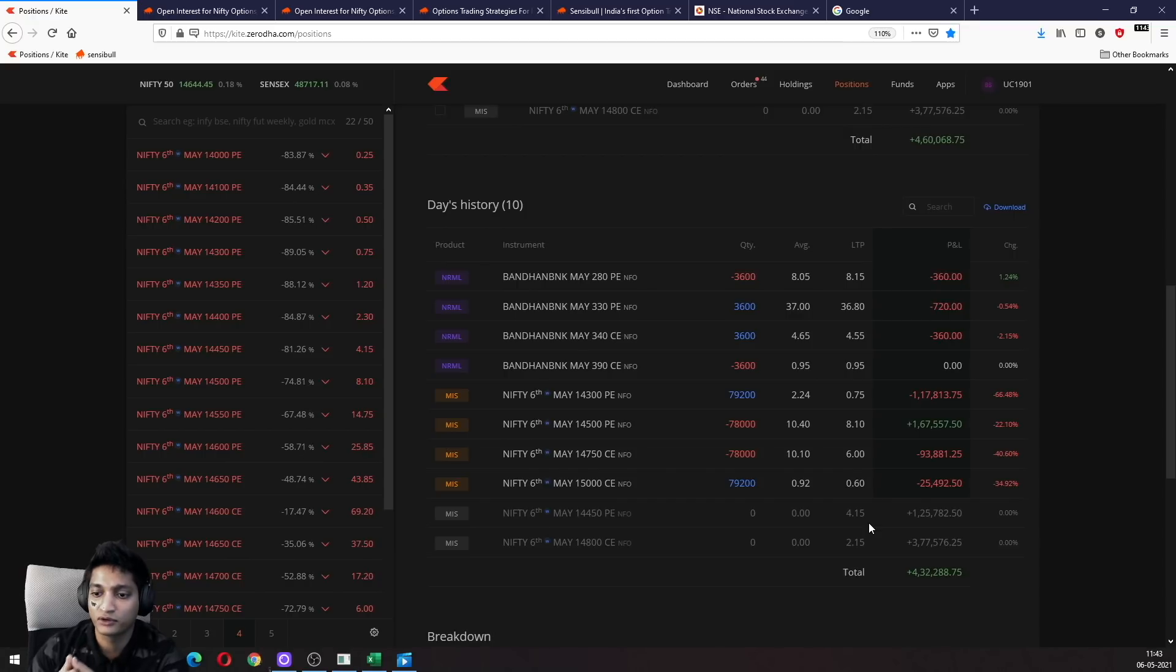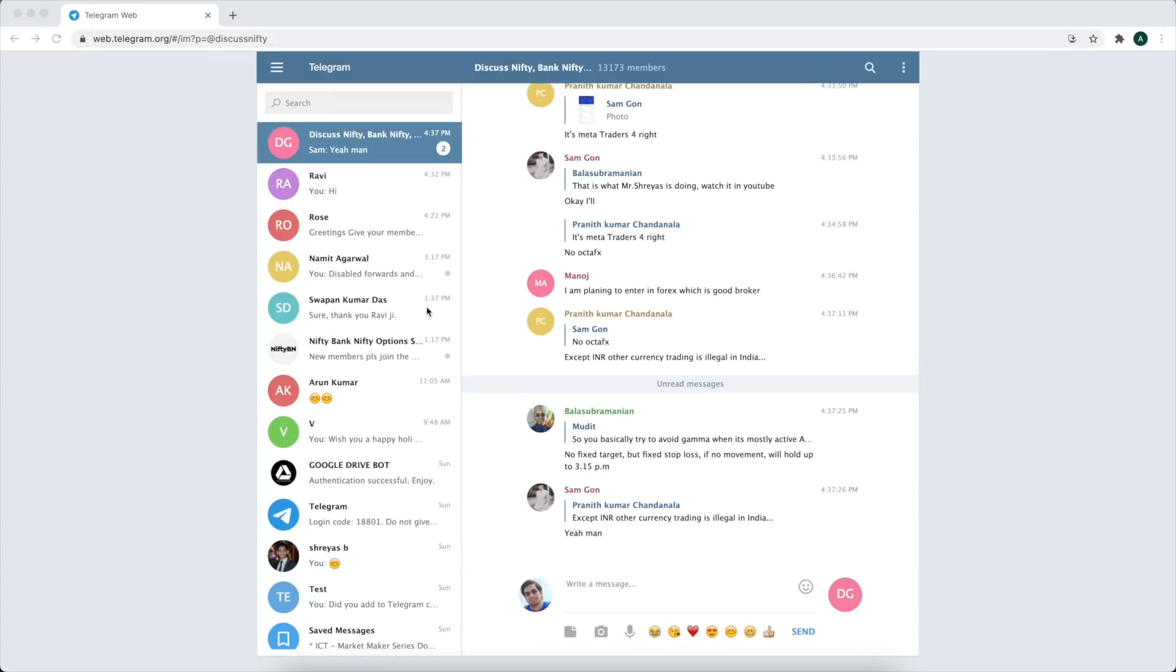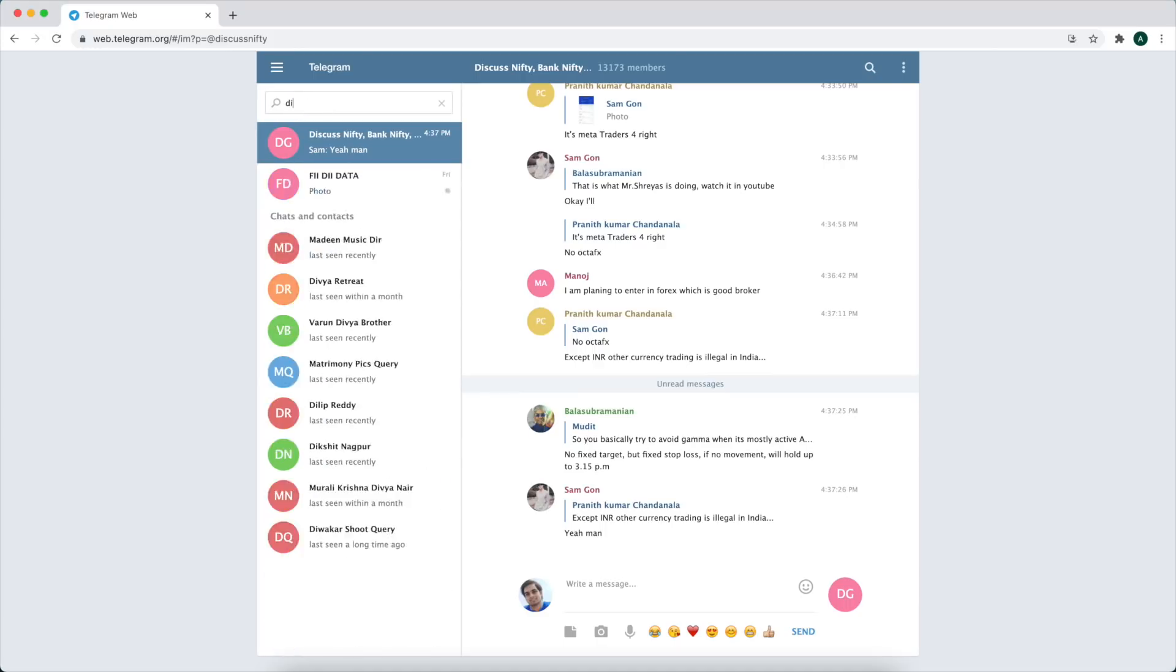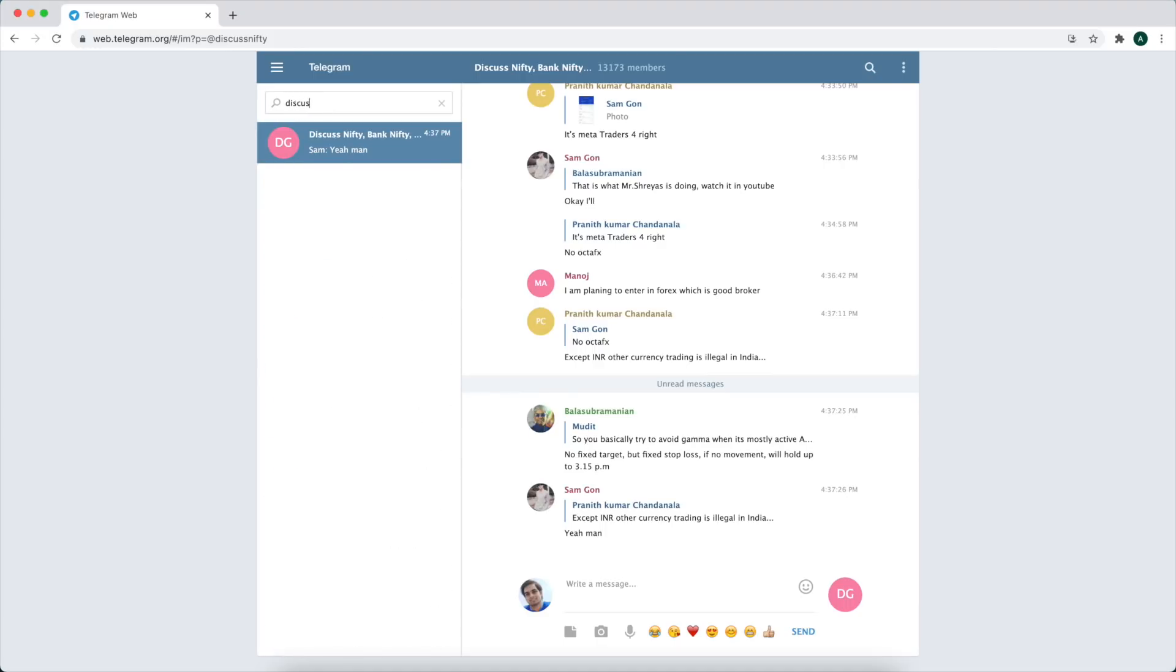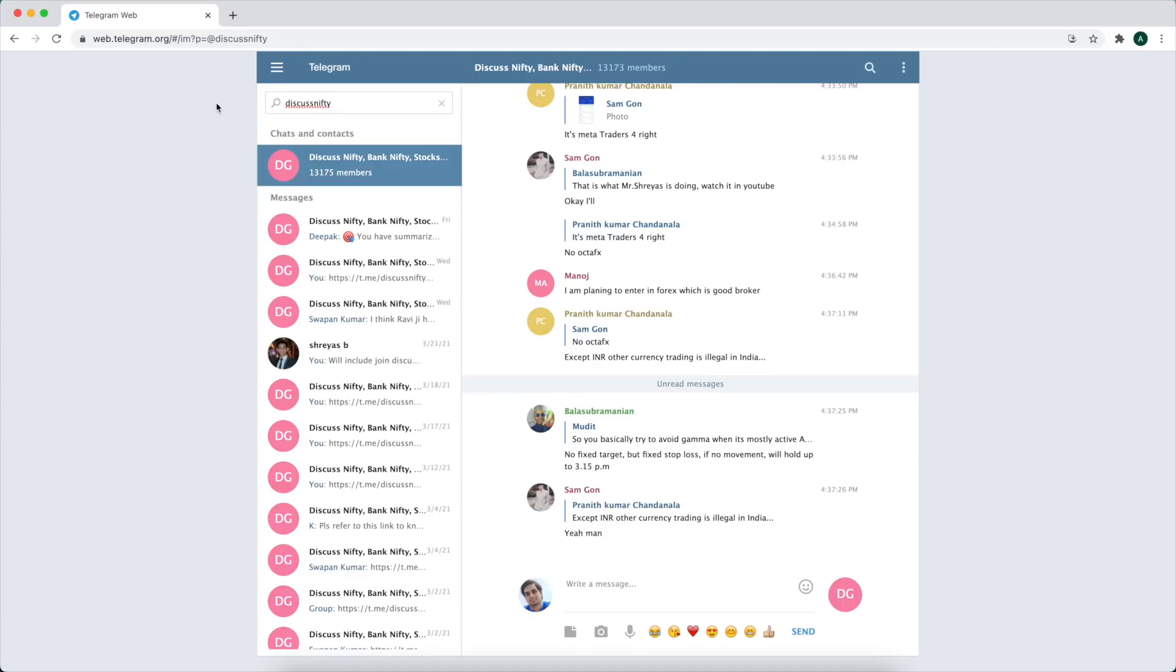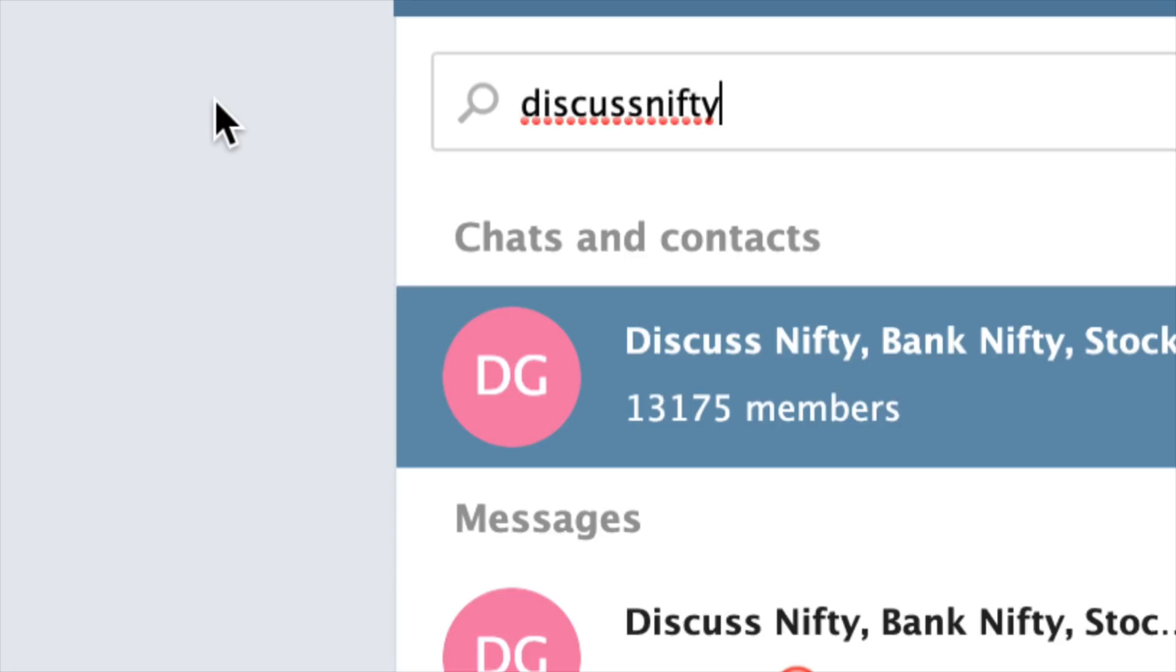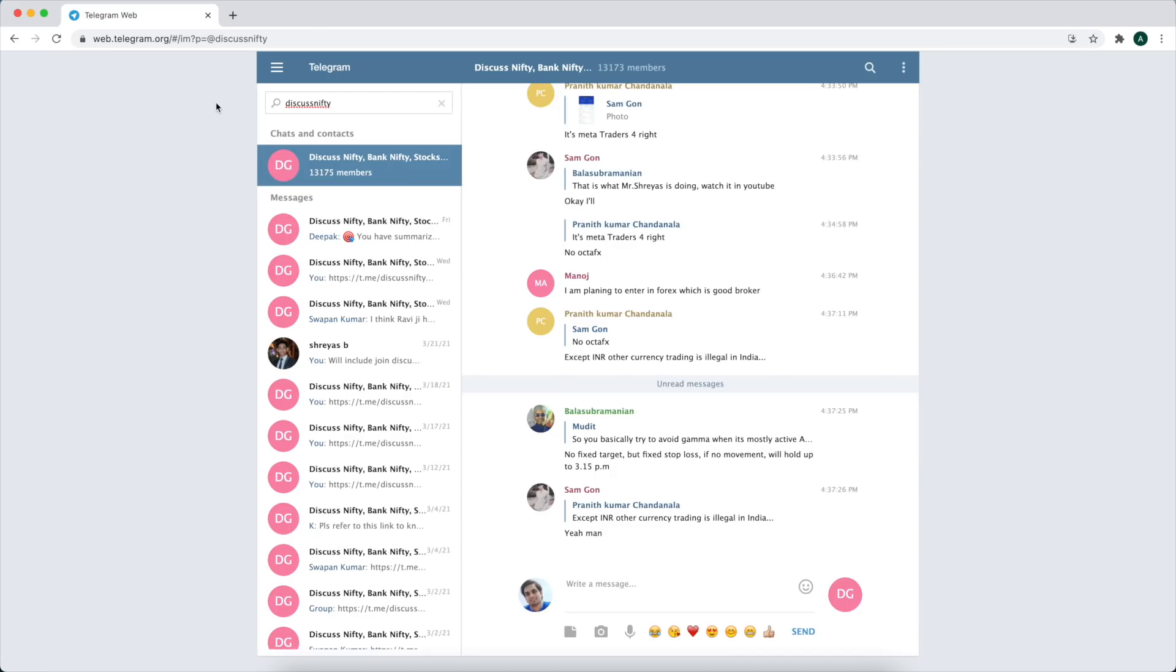Want to meet like-minded traders and discuss option strategies, suggestions, and more? Just type in 'discuss nifty' in your Telegram search box and join the friendly trader community.